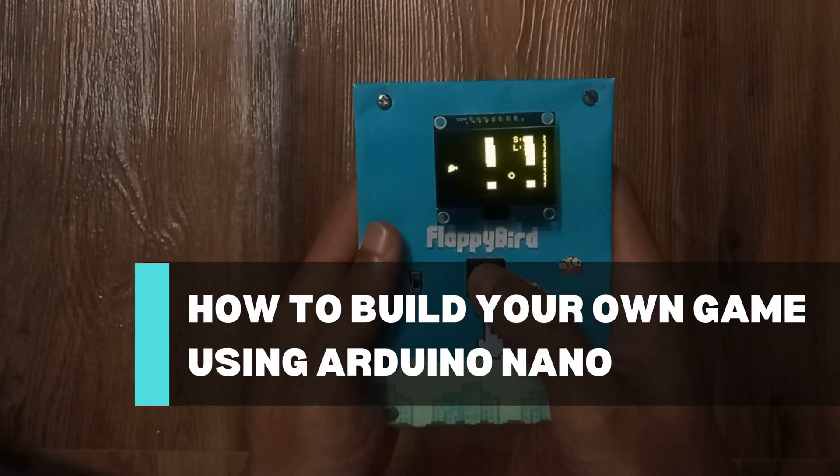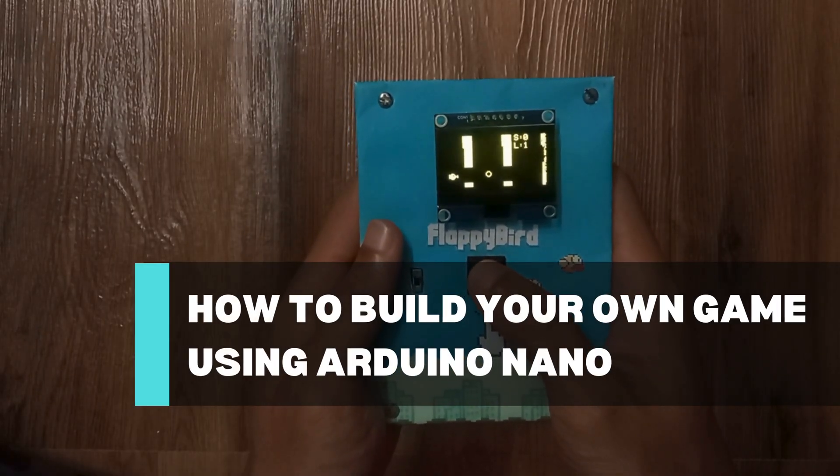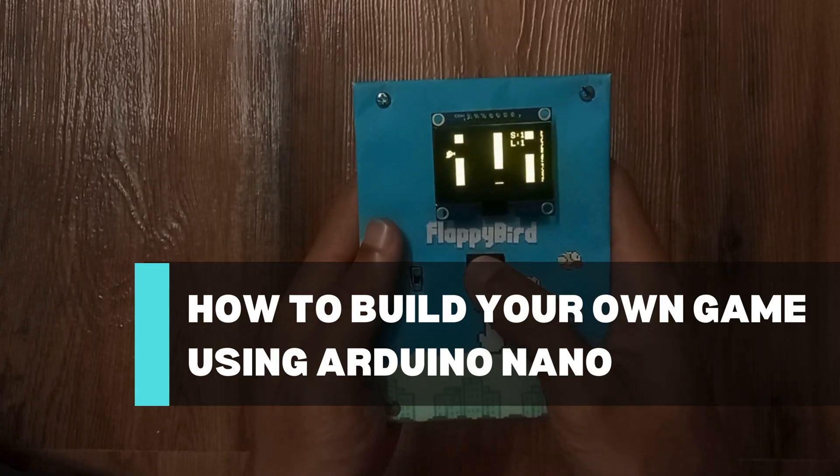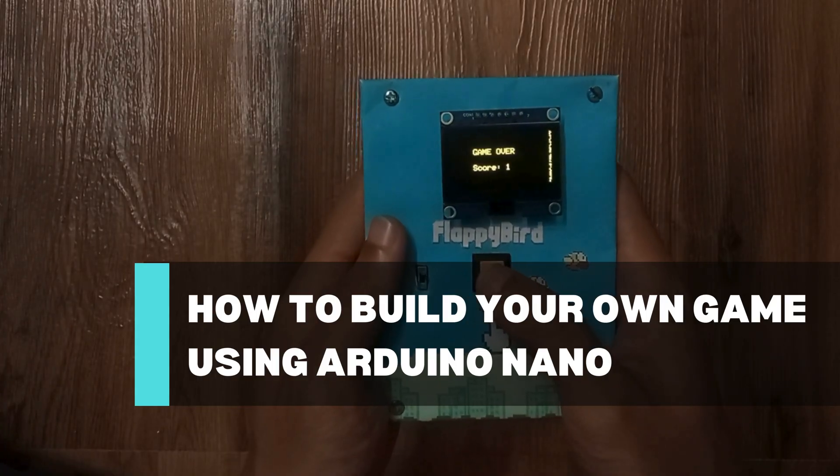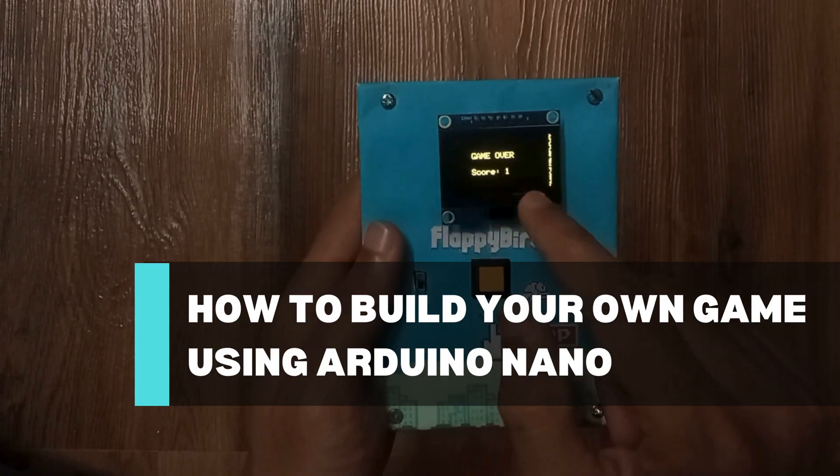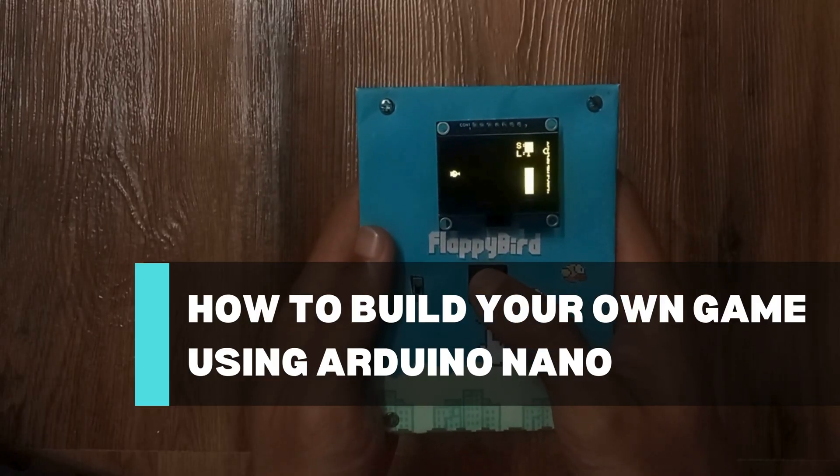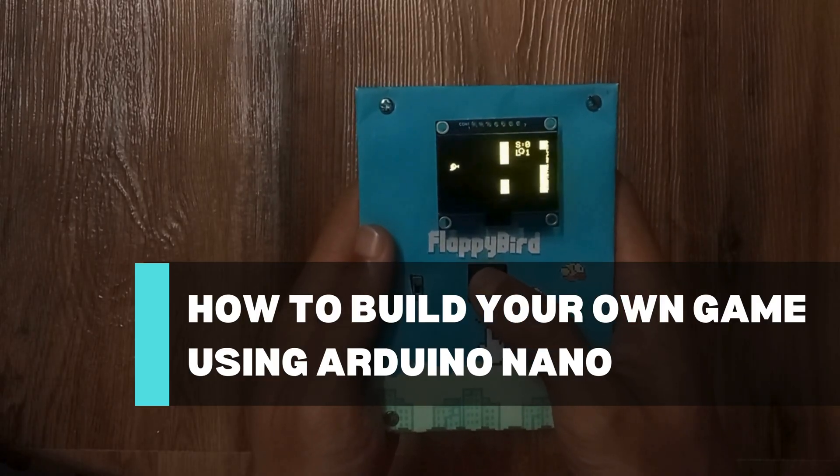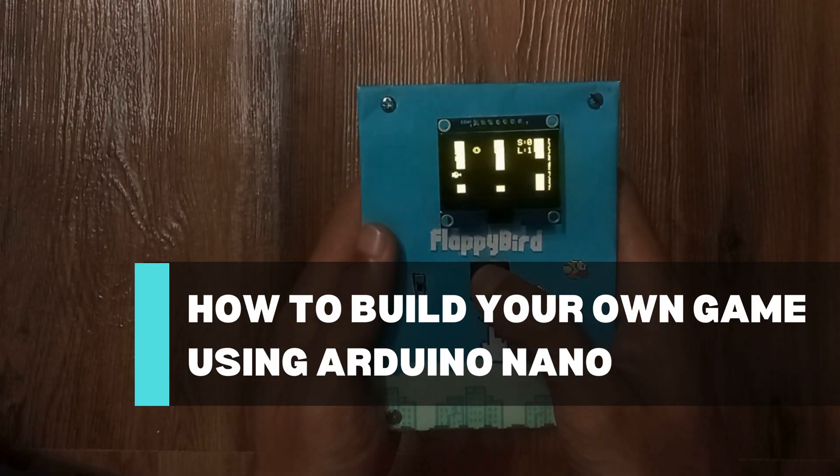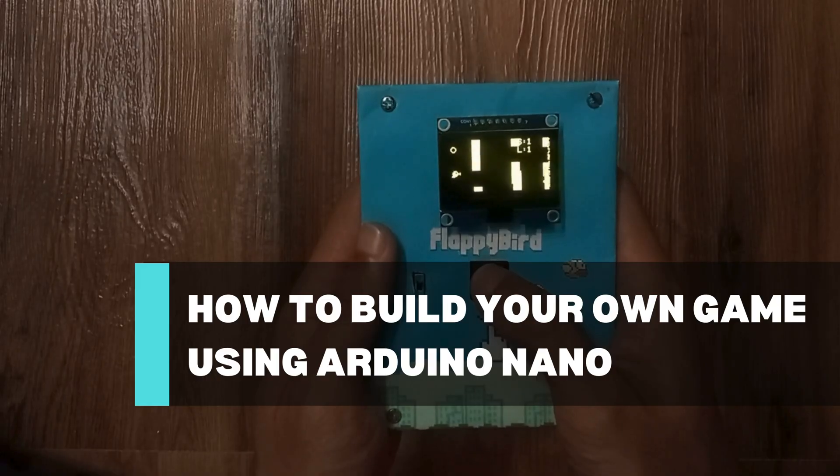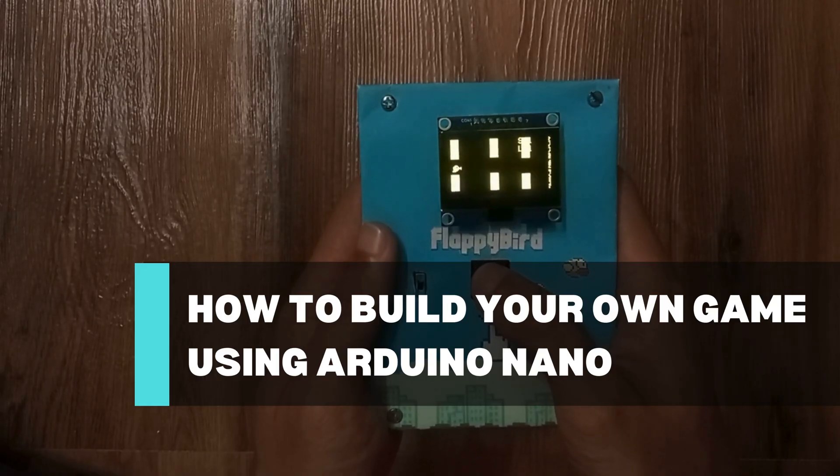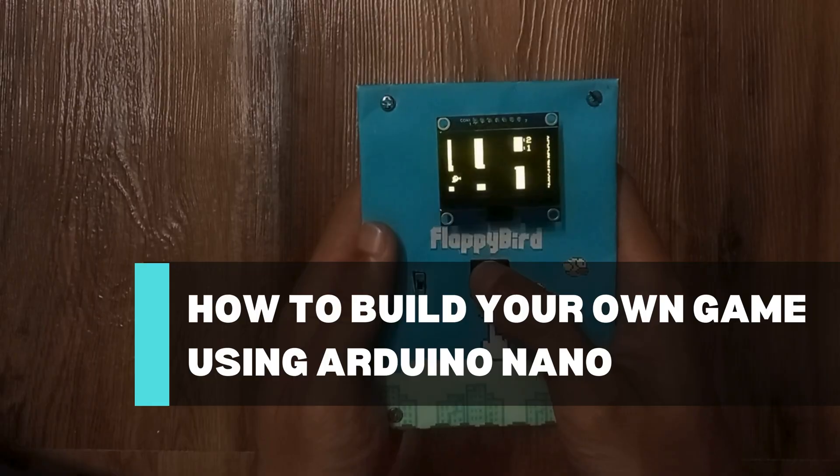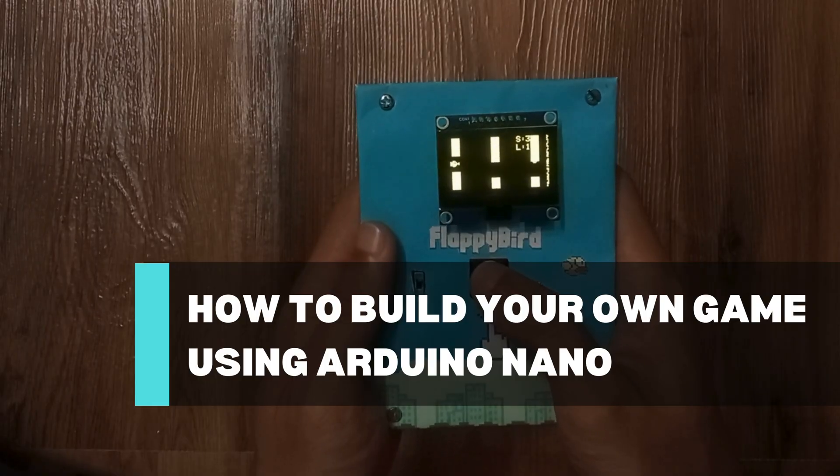Hello everyone, welcome back to Must Electronics. Today let's try something different. Are you feeling bored? Then let's play a game. But instead of just playing, we will actually build our own Flappy Bird game. Sounds interesting? Let's get started.